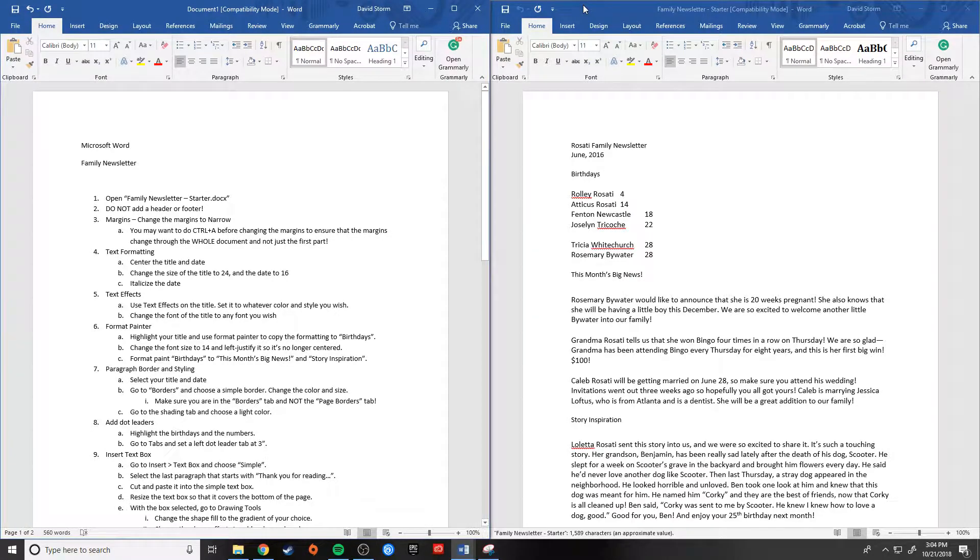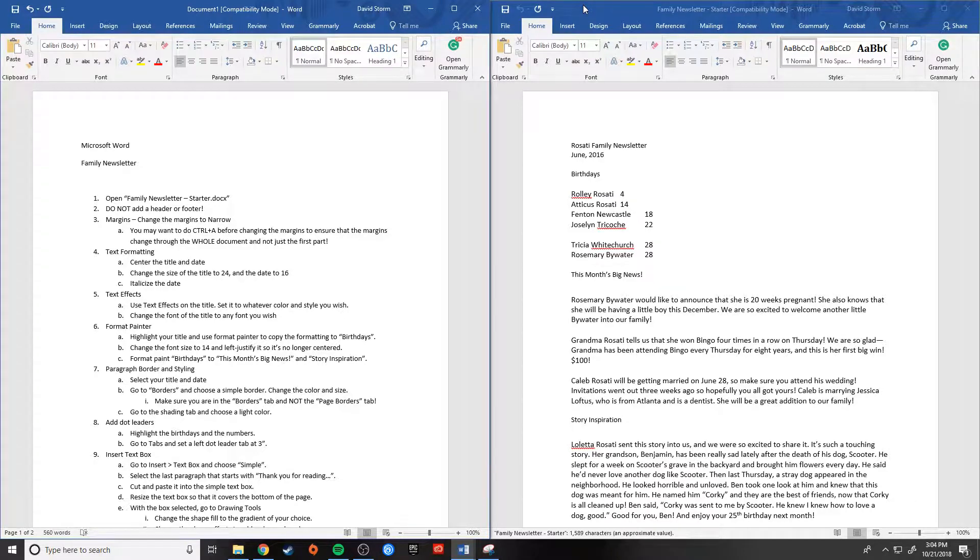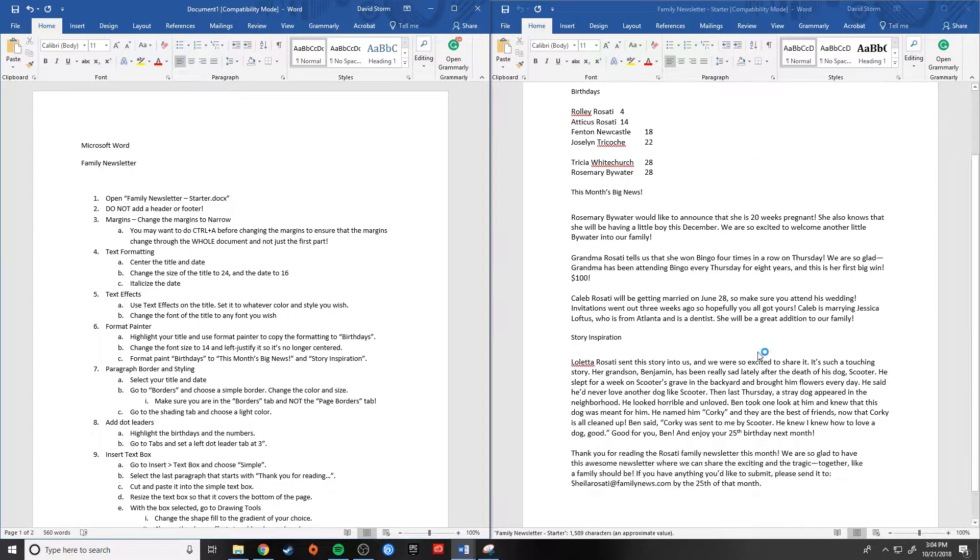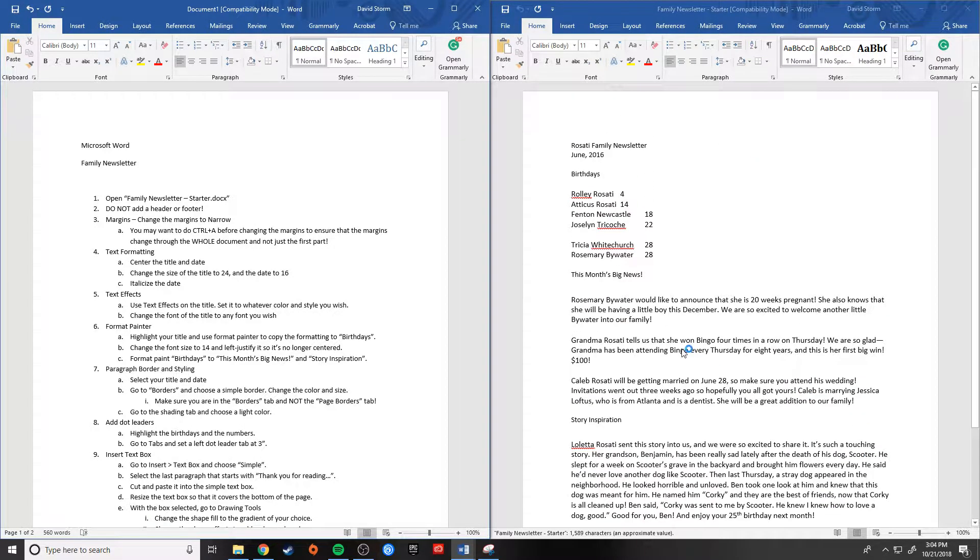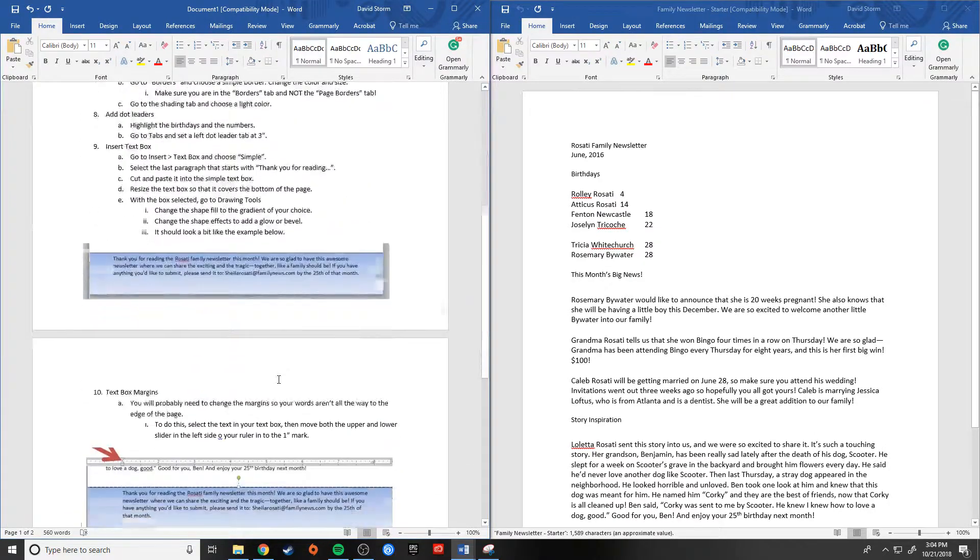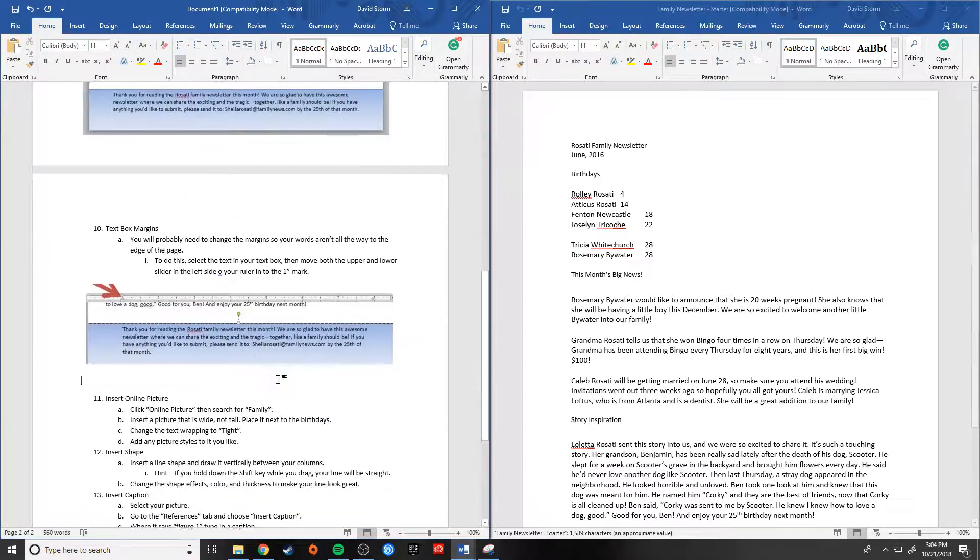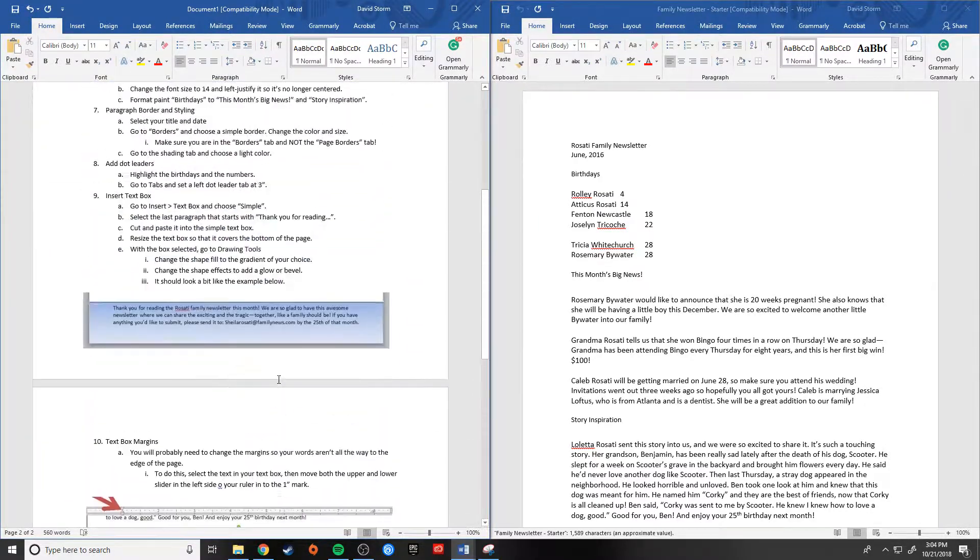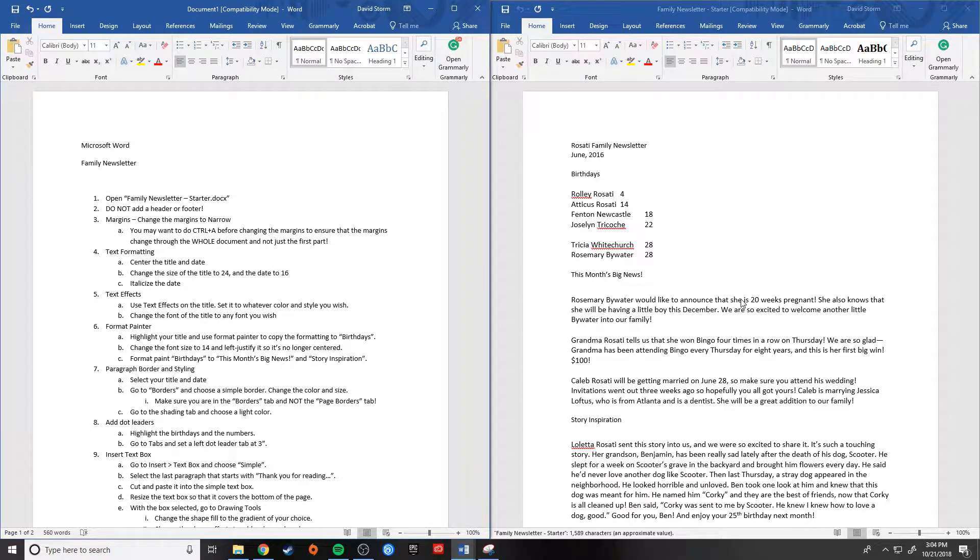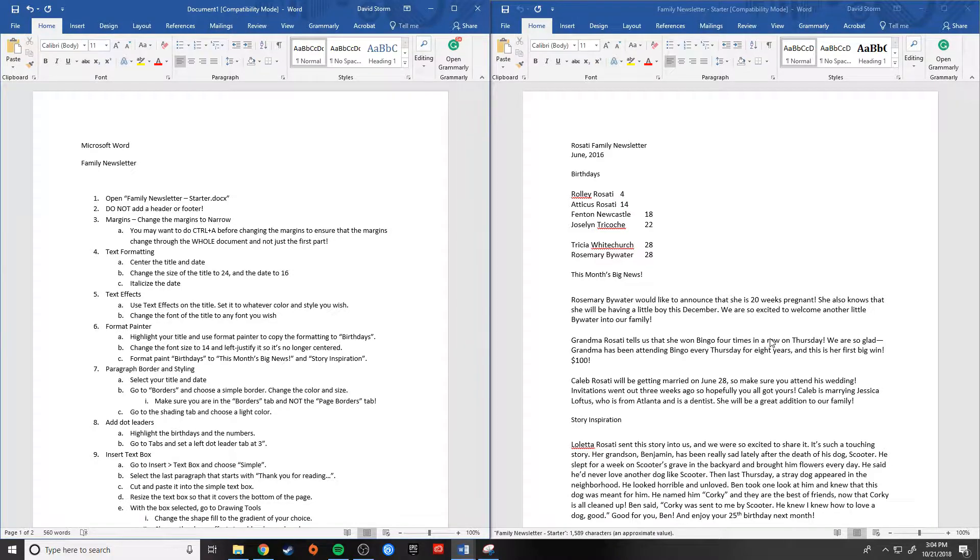Hello, everybody. This is Mr. Storm, and today we're going to format this family newsletter. It's going to be a very easy project. There's no extra typing here. It's just us formatting this, and I've given you the instructions. It seems like there's quite a bit, but it's really not that much. This is just more advanced formatting options or techniques that you need to know in Microsoft Word.